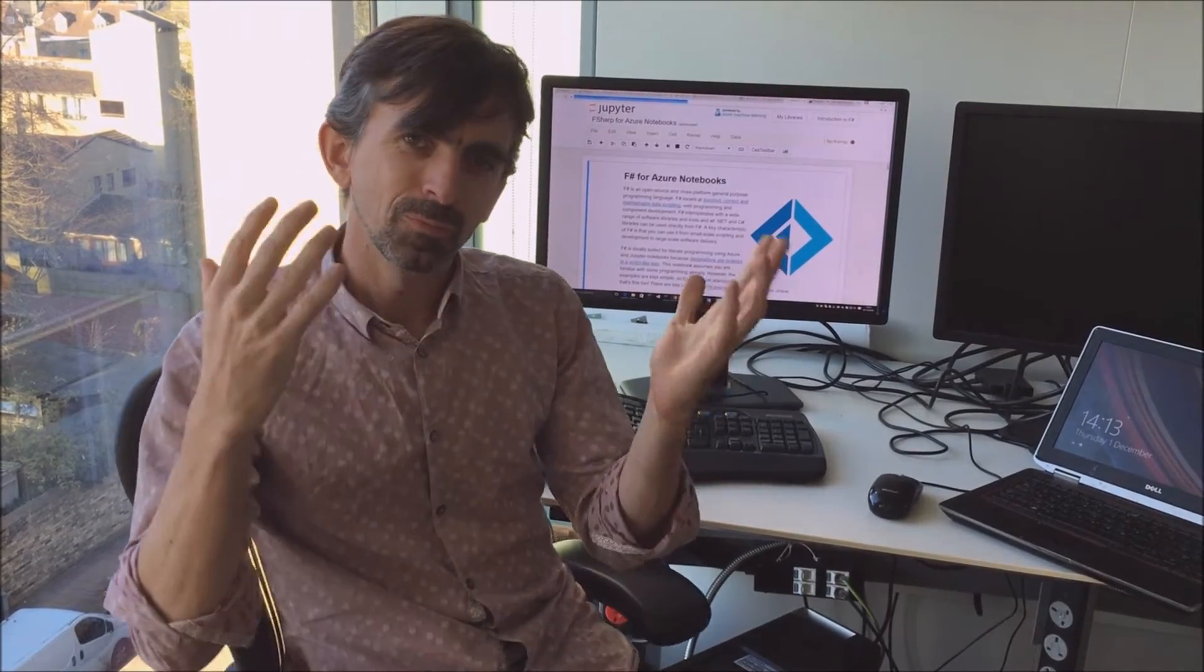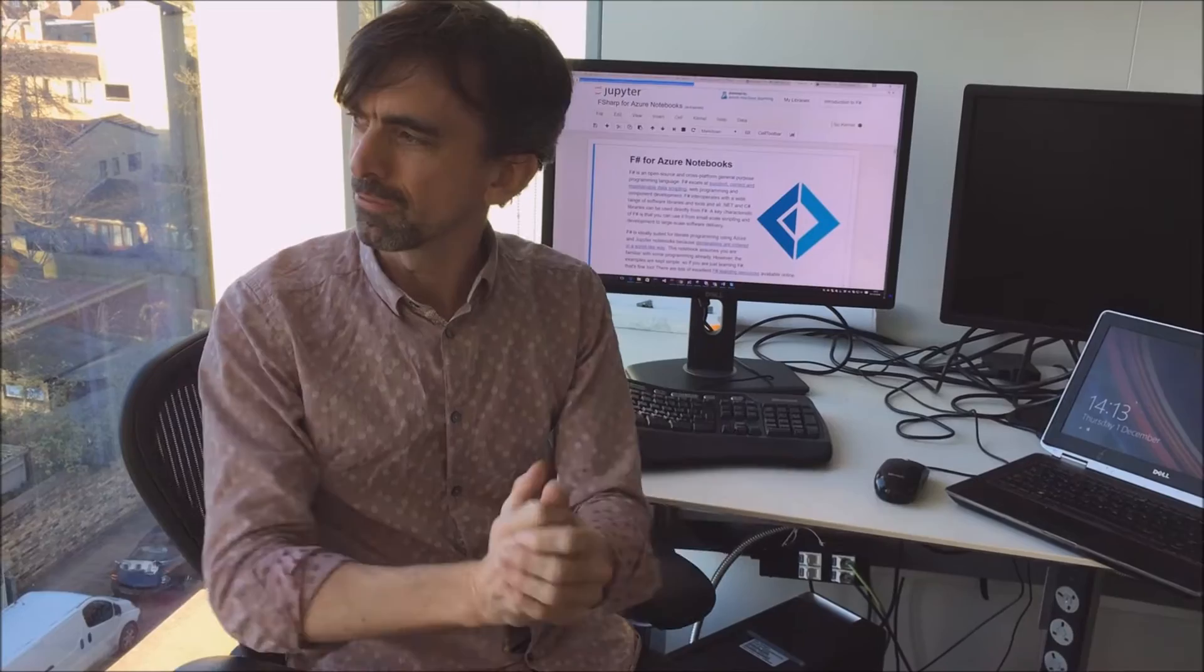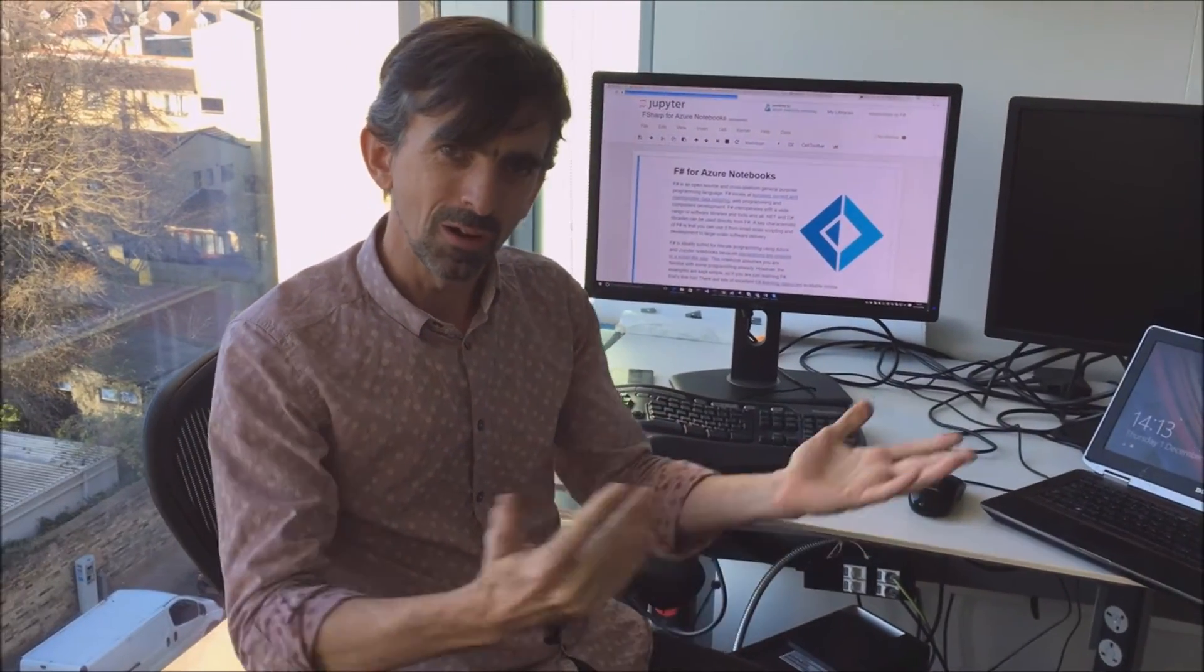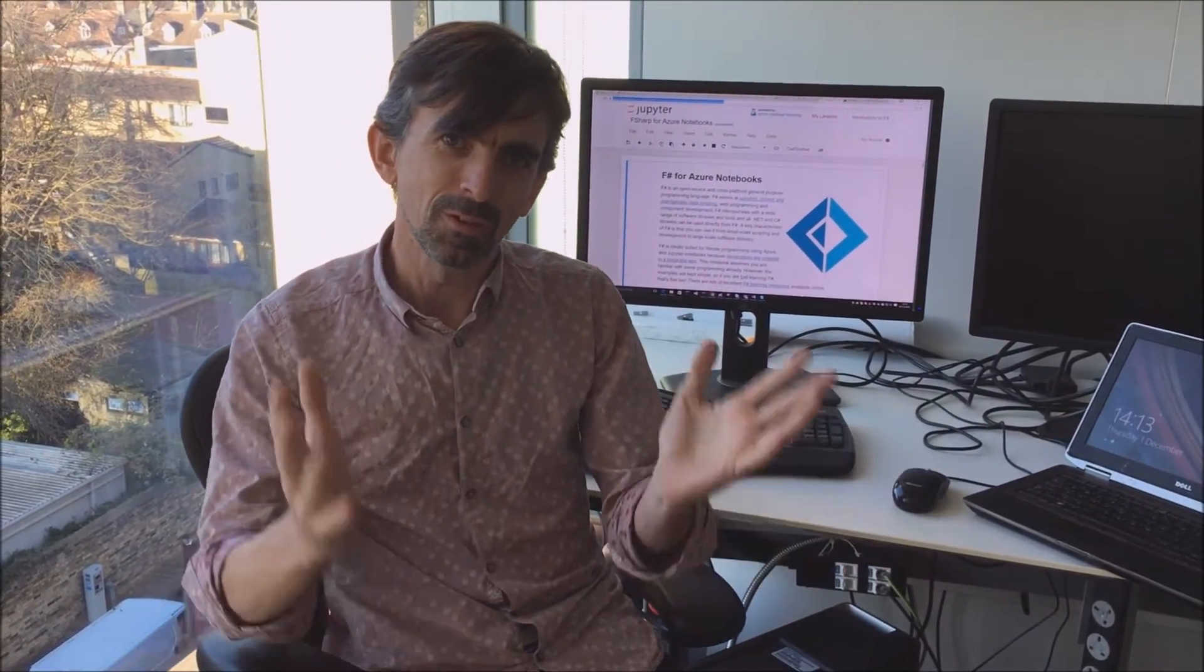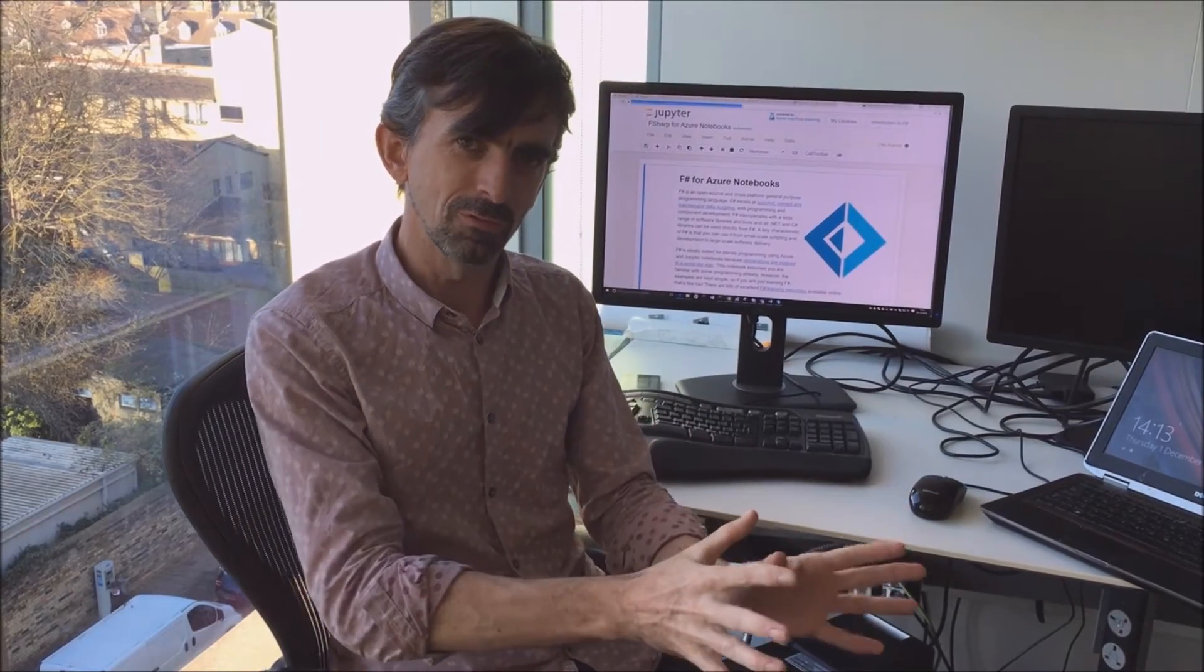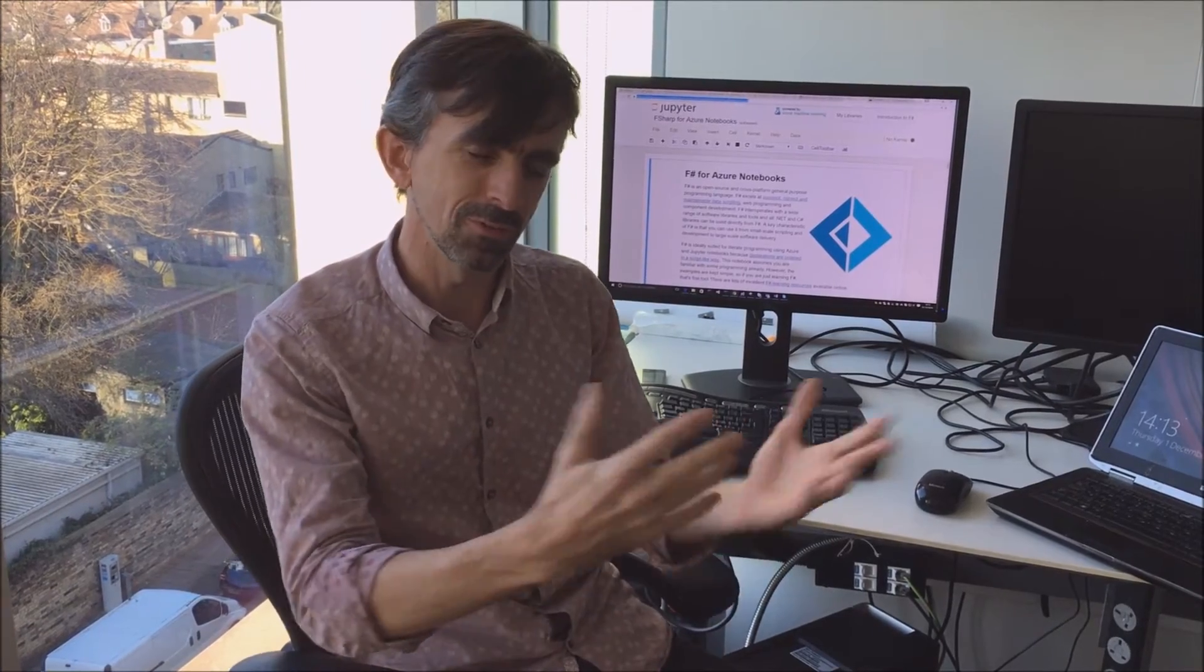F-Sharp, we're here at Microsoft Research in Cambridge where I work, but F-Sharp is a fully open source and fully cross-platform language. Microsoft contributes to the F-Sharp programming language, but we have contributors all around the world.